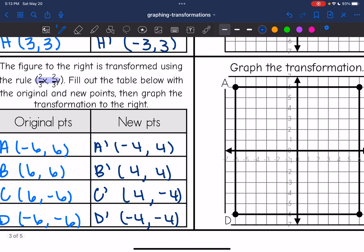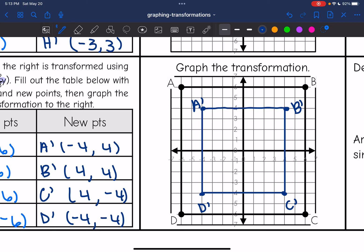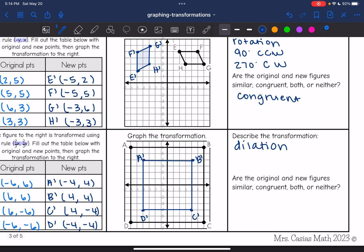Let's plot those: (-4, 4) for new A, (4, 4) for new B, (4, -4) for new C, and (-4, -4) for new D. As you can see, this time my figure actually did change size — it still looks like a square, but it got smaller. So this was a dilation with a scale factor of 2/3. It's 2/3 the size of what it was.